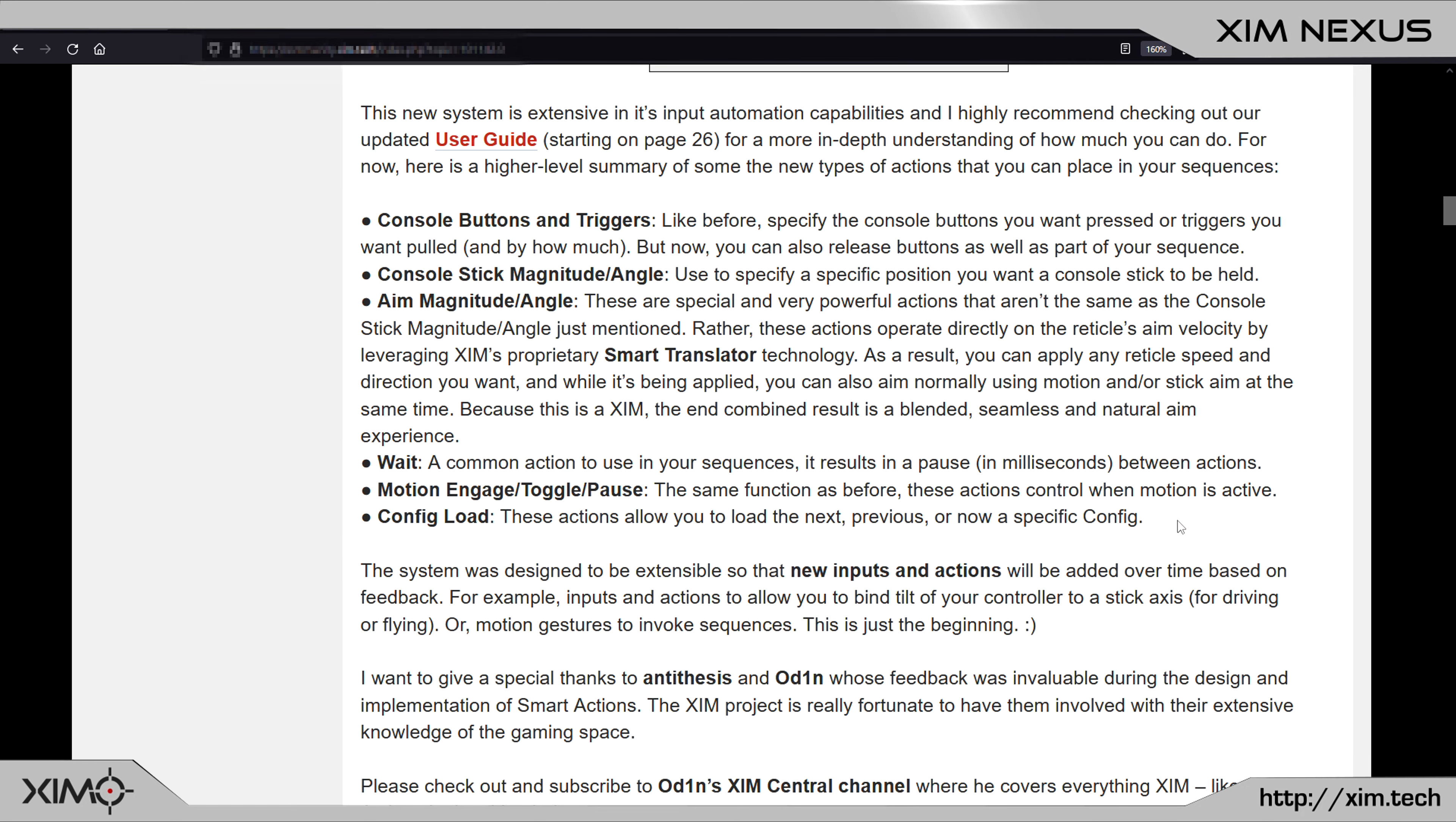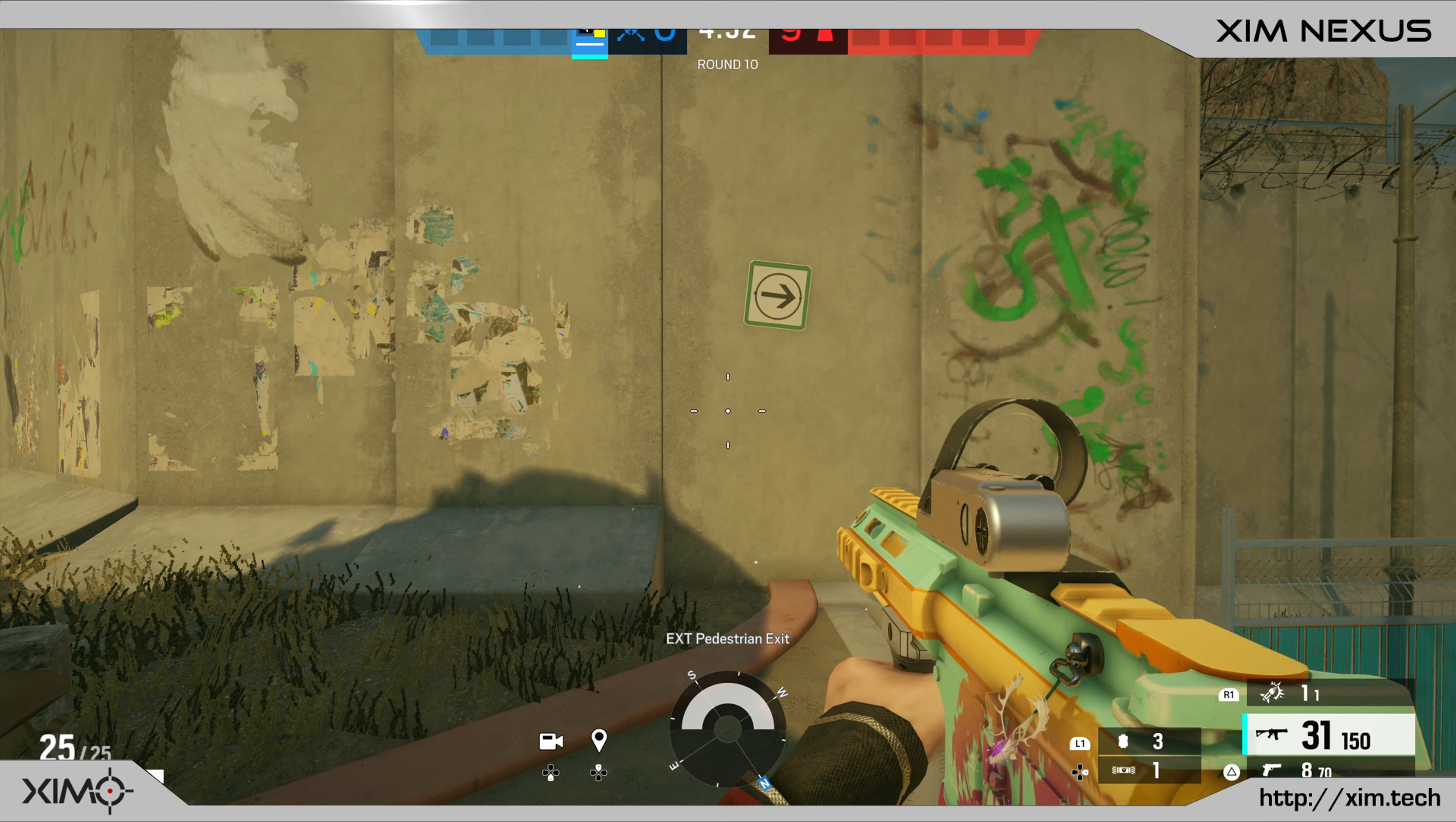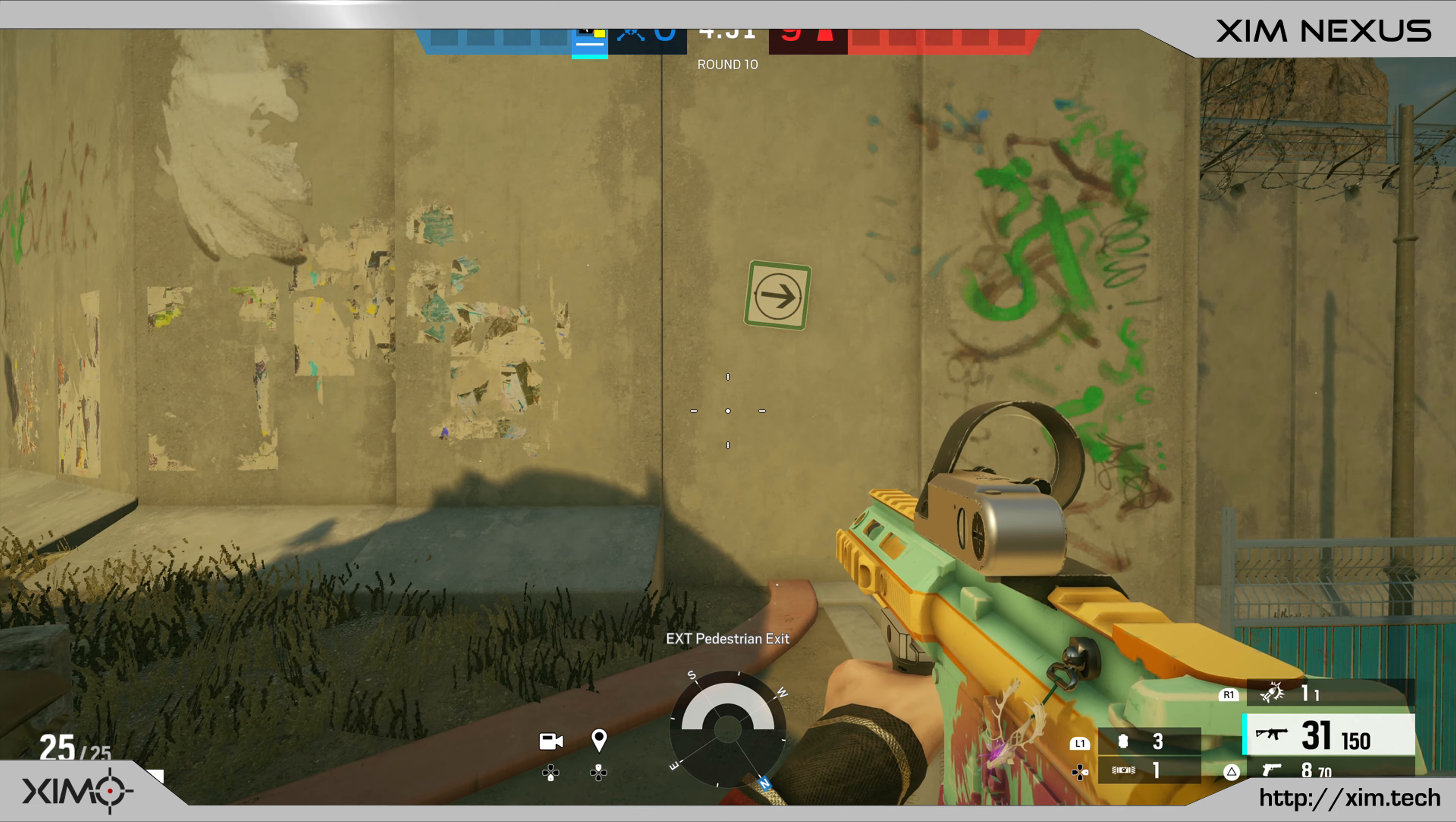Now before I end the video, you can of course also use Smart Actions to compensate weapon recoil. Here you can see the result when using Smart Actions for that.